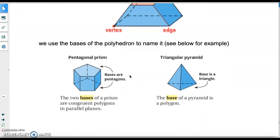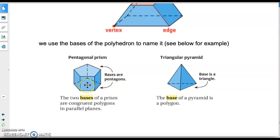When we're naming polyhedrons, we use the base of the polyhedron to name it. For example, on the left you'll see a pentagonal prism. It's a prism because both the top and the bottom — the bases — are the same shape, congruent and parallel to each other. What connects the two bases is a series of rectangles. On the right, you'll see a triangular pyramid because the base of the pyramid is a triangle. So polyhedrons can either be prisms or pyramids.